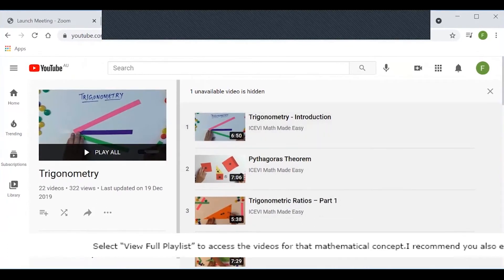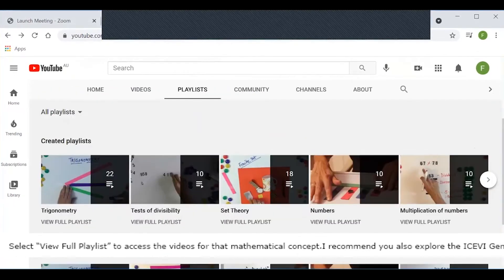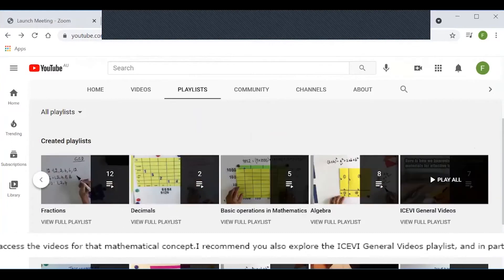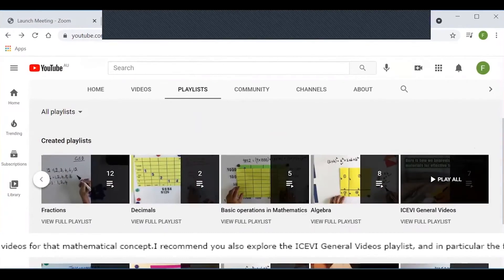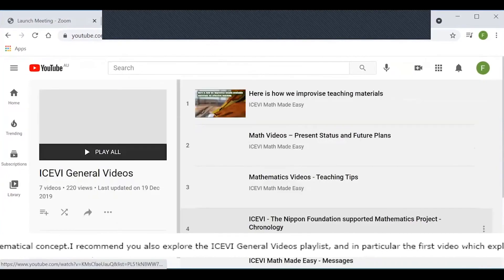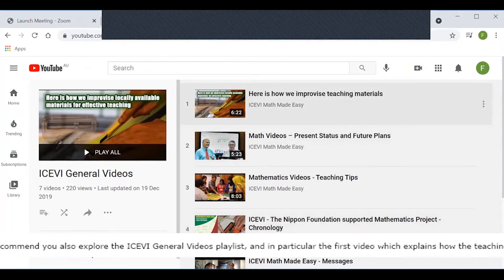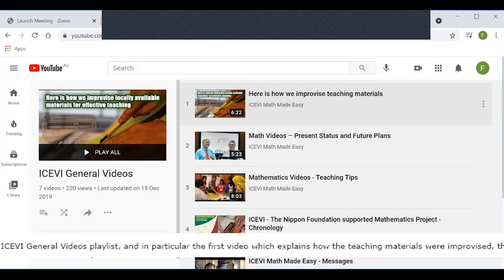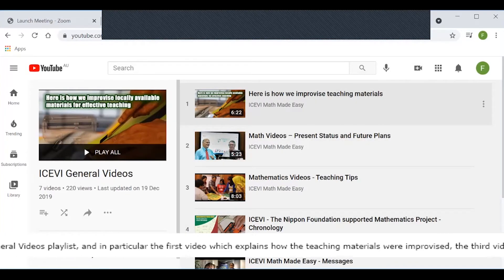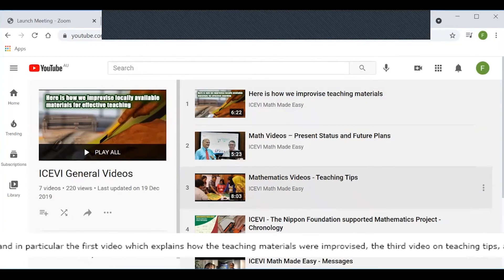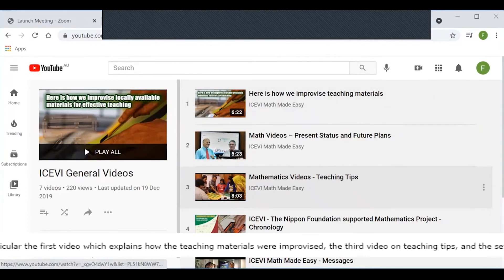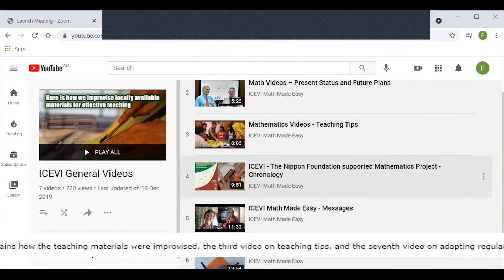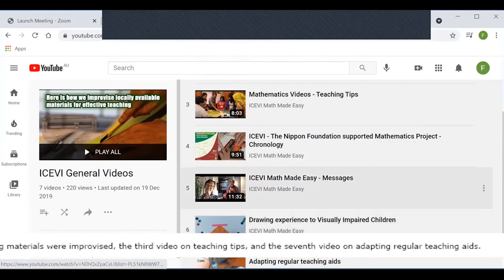I recommend you explore the ICEVI General Videos playlist, and in particular the first video which explains how the teaching materials were improvised, the third video on teaching tips, and the seventh video on adapting teacher aids.